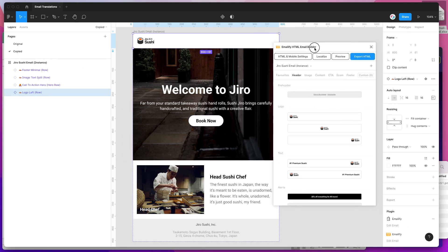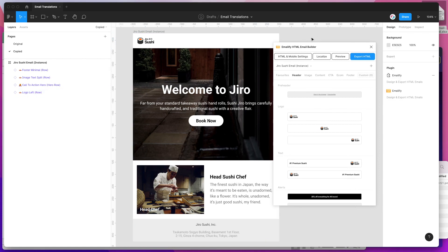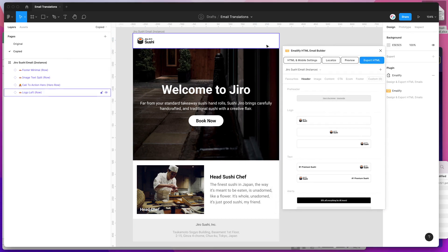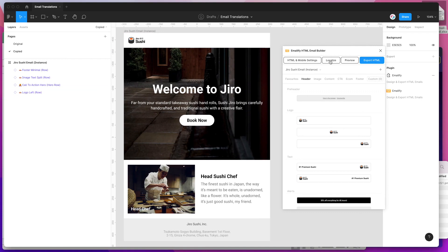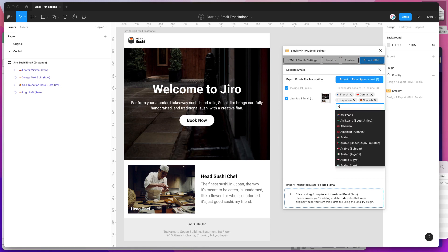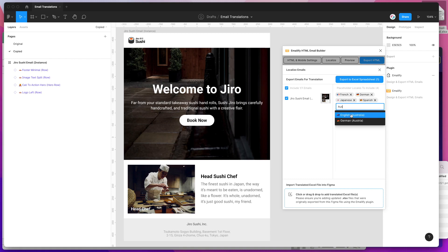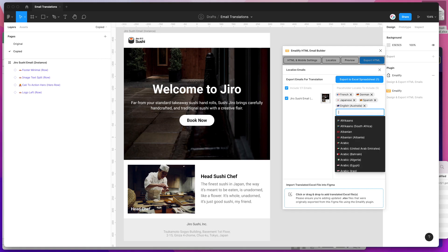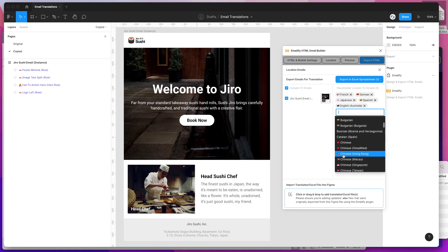To get started with the translation and localization process, all we need to do is click on the localize button in the Figma plugin header. You can see I've got a few locales already saved. You can auto-complete this list — for example, if you wanted to add an English Australia version for slang translations. You can basically add any translation you want from this pre-filled list.